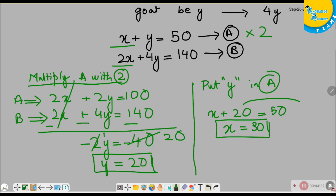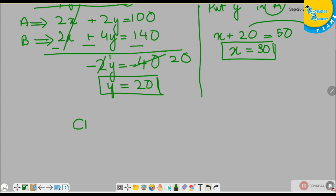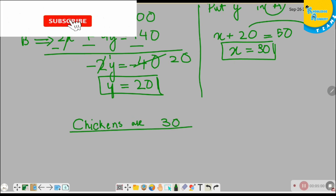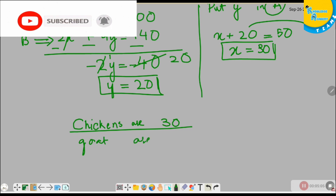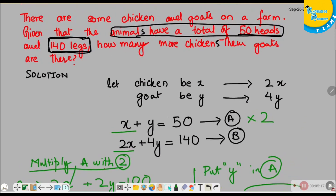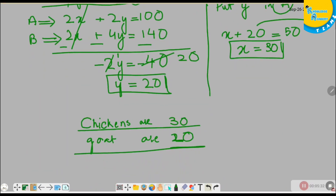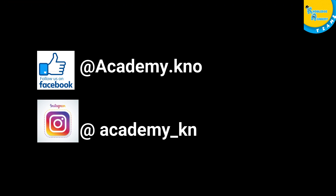So we know that chickens are 30 and goats are 20. But let's get back to the question — how many more chickens than goats are there? Chickens are 30 and goats are 20, so there are 10 more chickens. Thank you for watching.